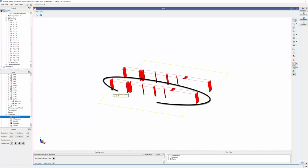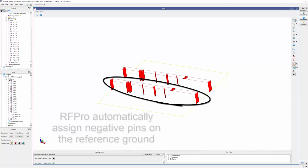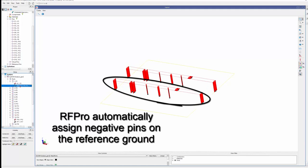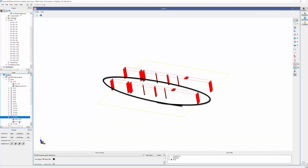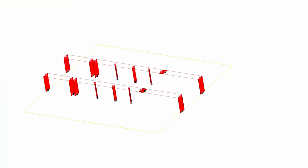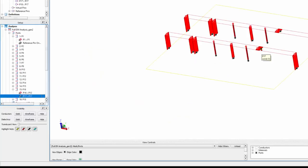AlphaPRO generates a port from the positive to the negative edge pins. If no negative pin is defined, AlphaPRO automatically finds the closest ground. The width of the port is the edge of the edge pin. If a negative pin is specified, AlphaPRO defines a port from these two pins, and you can change the polarity of one pin to be negative. This configuration proves particularly valuable when establishing differential ports for specific applications.